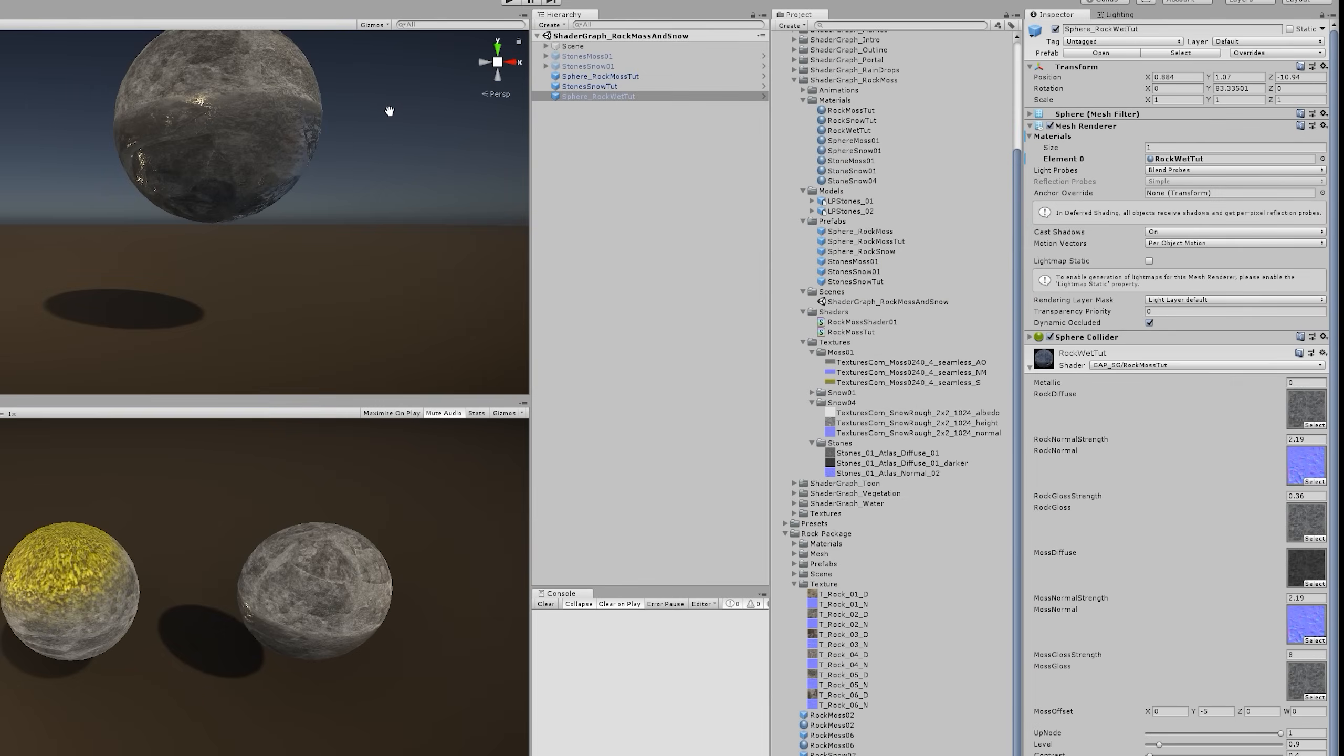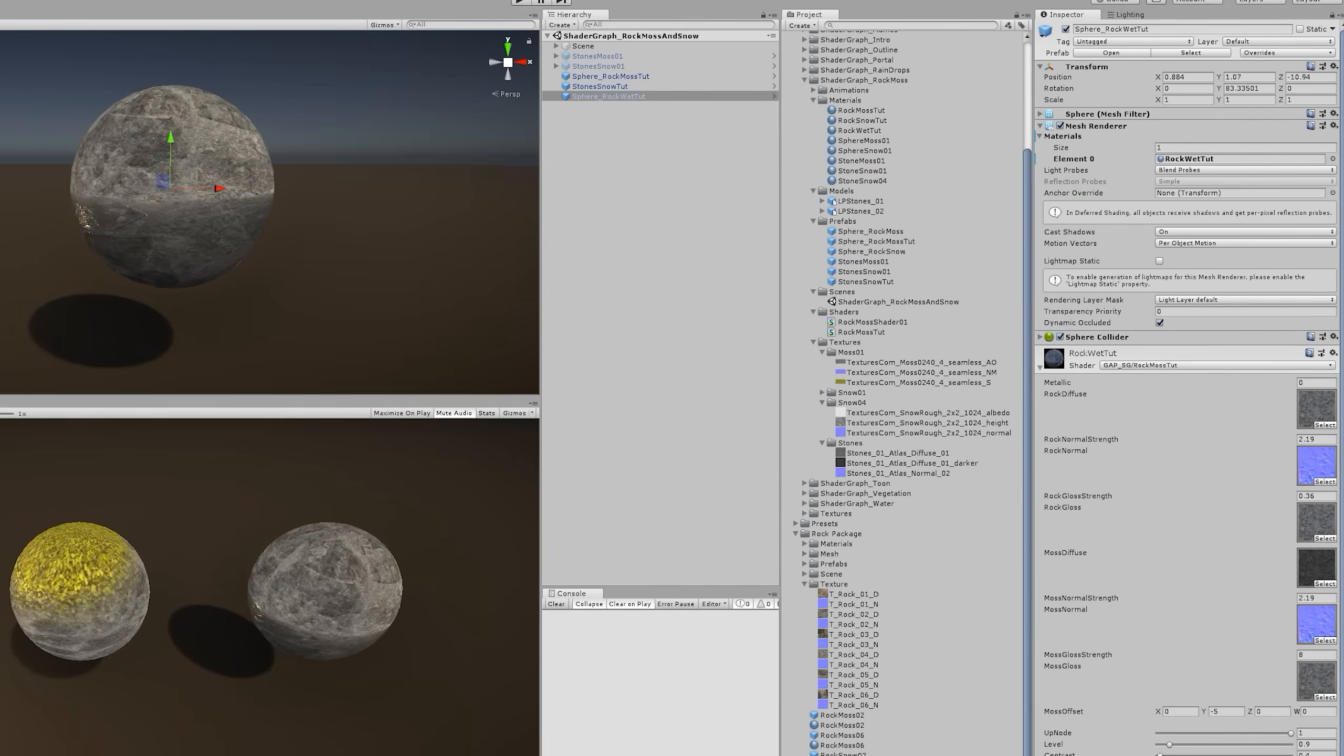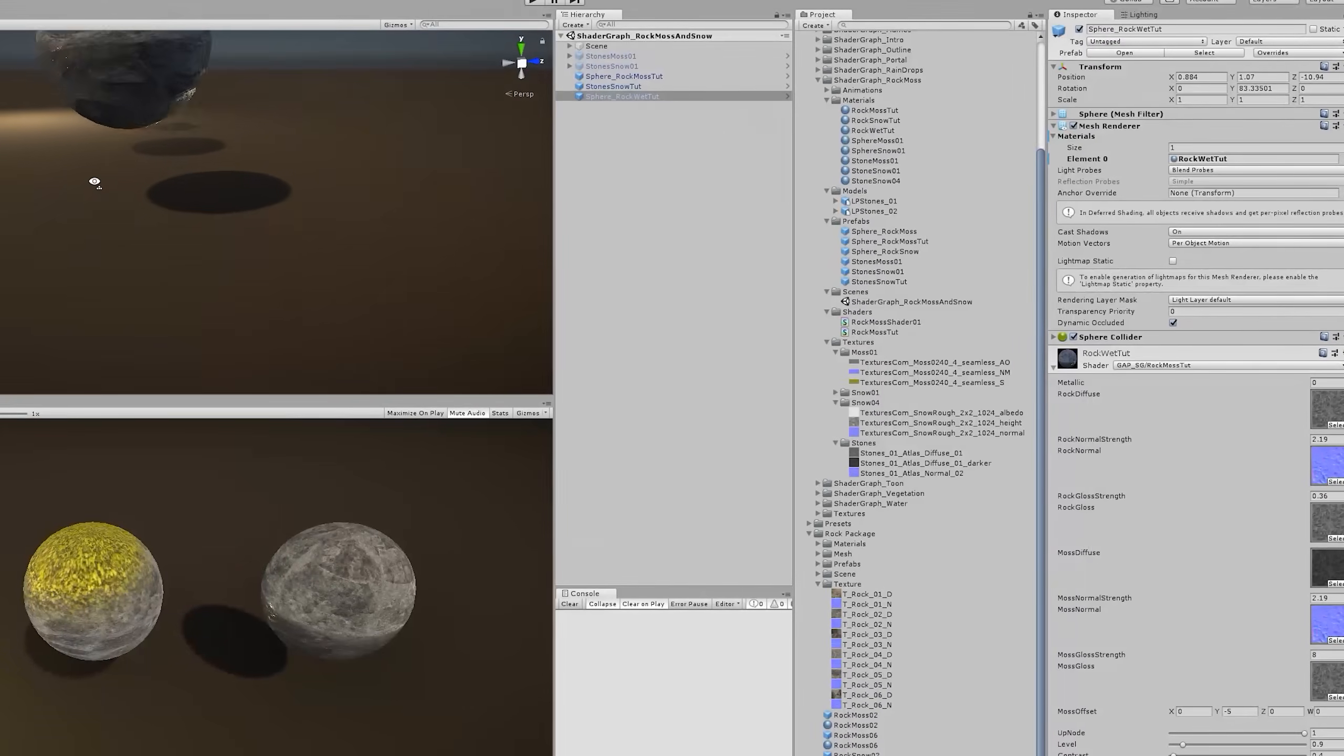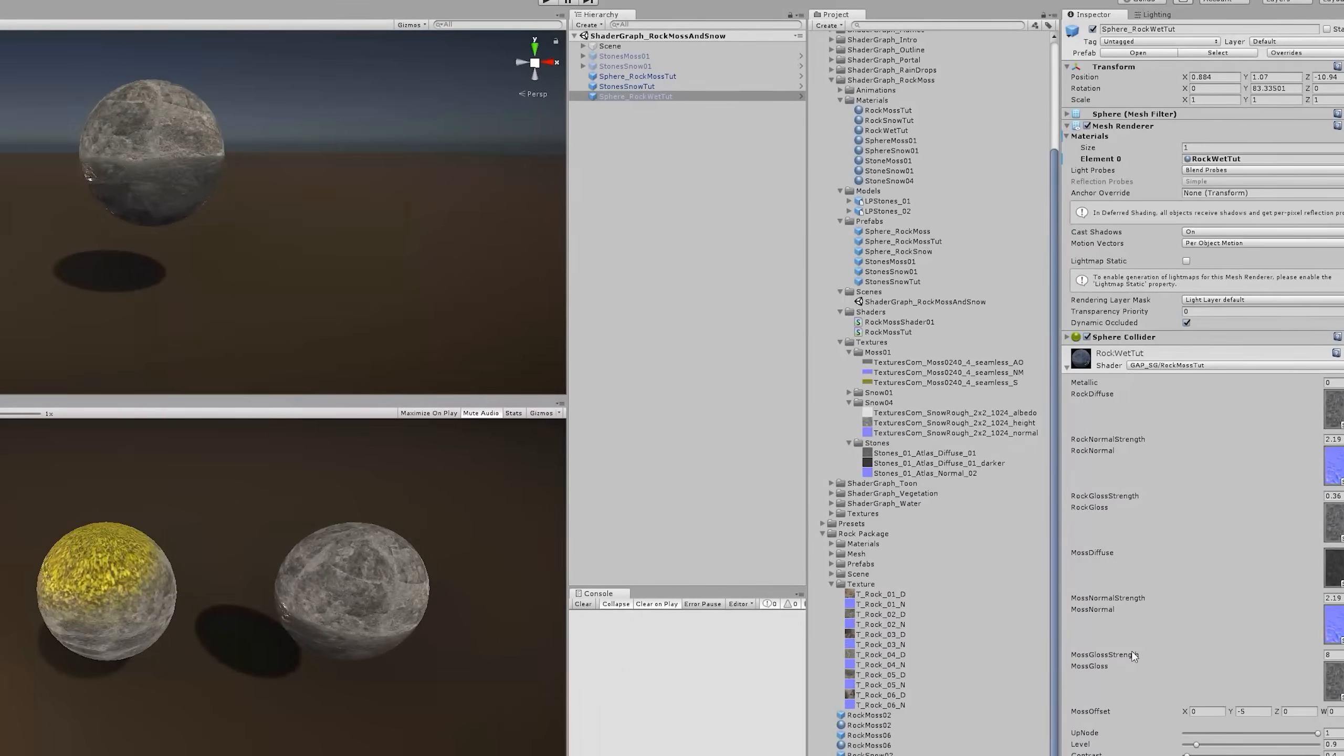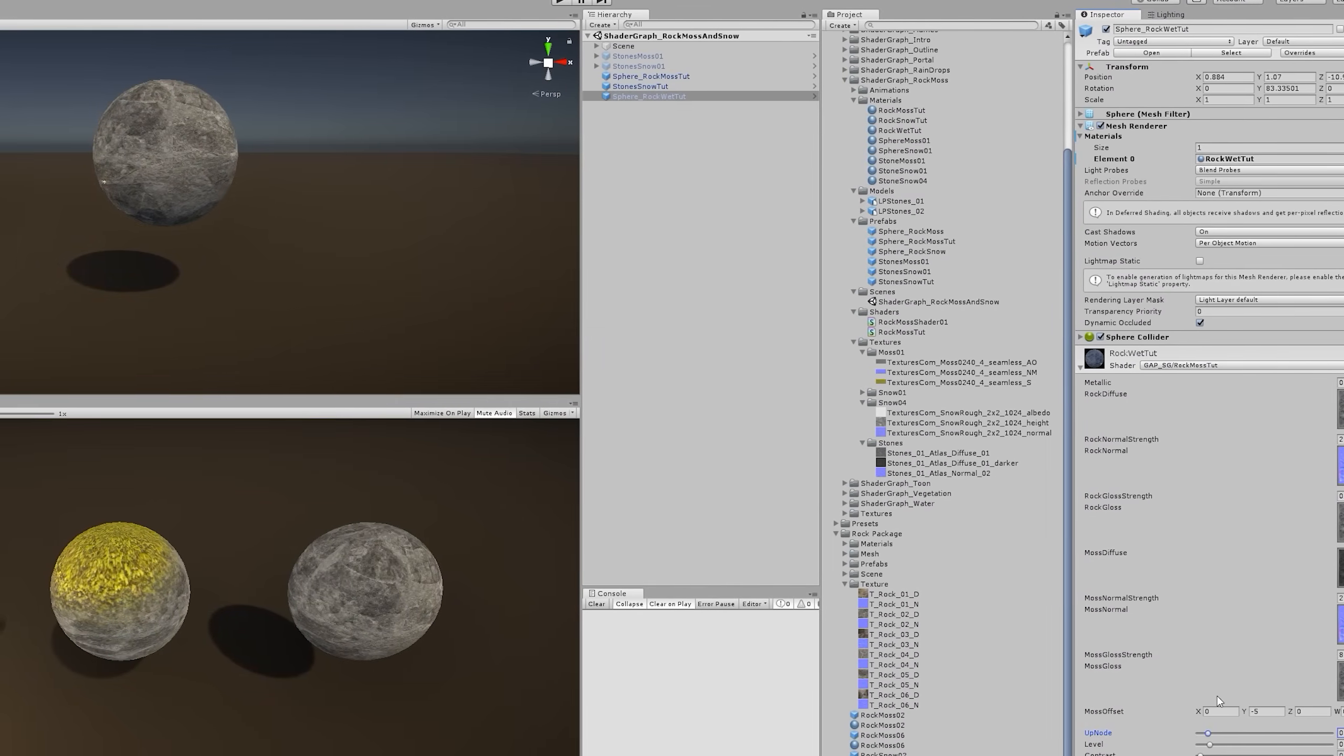And you can still make it look like it's wet, as you can see. All I did was duplicate the original texture of the rock, made it darker in Photoshop, and replaced the moss diffuse normal and gloss maps. Then I increased the gloss strength and it feels like it's wet, it feels like it has been touched by water. It's a pretty cool and useful shader.